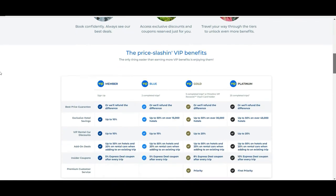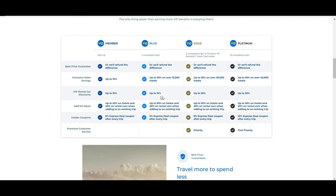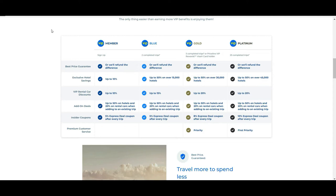You see a little bit down it's better explained what are the benefits if you are in one or other program. For example, they tell you that if you are basic VIP member you get up to 10% discounts, then up to 15% if you are Blue, 20% if you are Gold, and 20% as well if you are Platinum, but you have other benefits. So it's good that you put a little of your time to read this carefully and you will see the benefits that you can have depending on how frequently you are traveling.